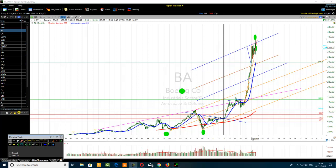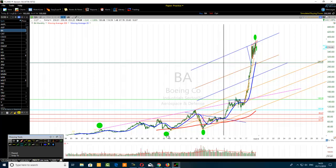Hello, today the title of the video is: what are the most powerful trend lines that a swing trader cannot ignore? I'm on a monthly chart of Boeing, ticker BA, belonging to the industrial sector. This is a short tutorial to help new traders understand what they need to do, especially if you want to swing trade.